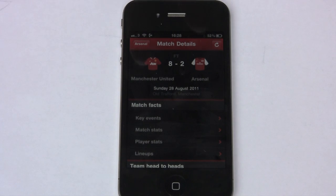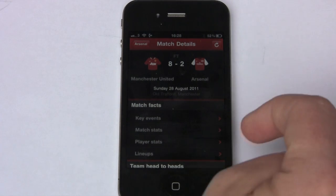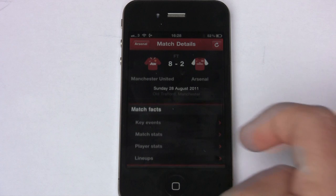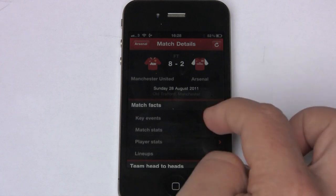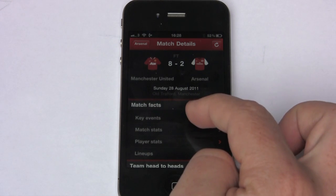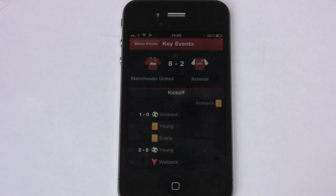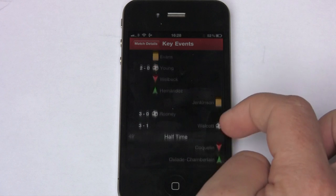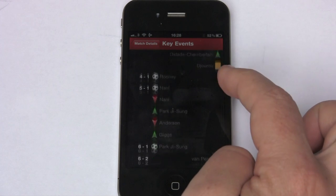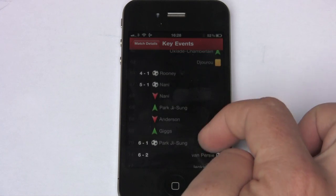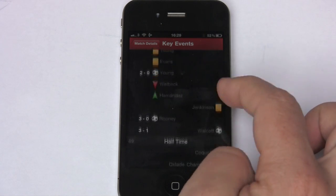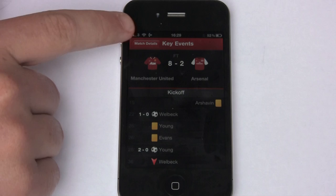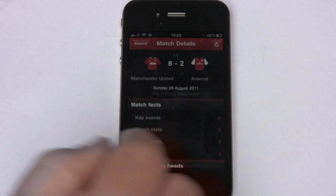We have a game loaded and these are all the different things that you can search by. Quickly just to run through them — you can go into something like Key Events and it will give you a timeline of all the events: when the goals were scored, substitutions, yellow cards, that type of thing.